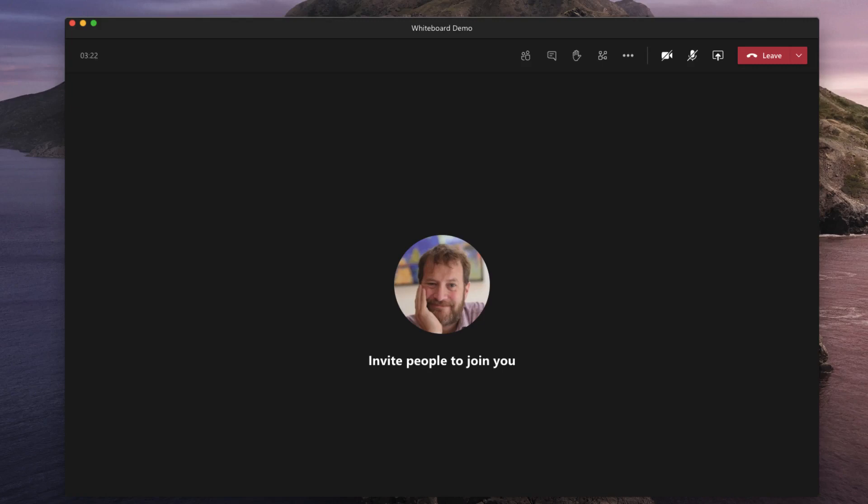I've opened a new meeting although I have nobody in this meeting apart from me and I've muted my microphone and turned off my camera for the purposes of this demonstration so you might get this little your microphone is muted message appearing on the screen but just ignore that.